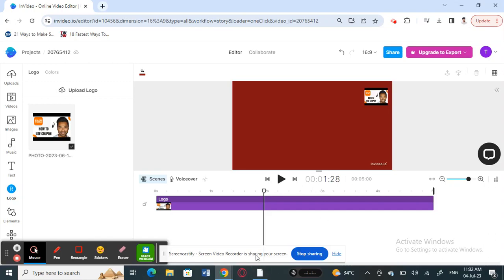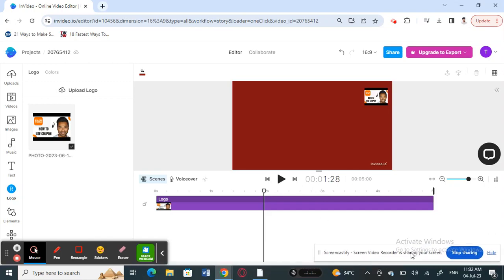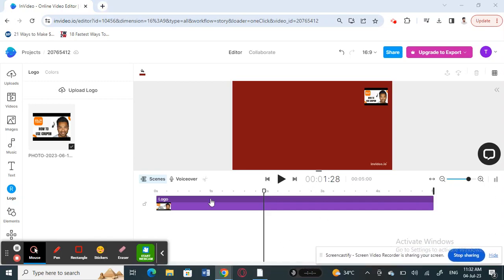Hello everyone, welcome back to our channel. Today in this tutorial, I'm going to quickly show you how to export and save in InVideo. So firstly, open up InVideo and then log into your account. Once you've done with the editing and opened up your project, we'll get started.